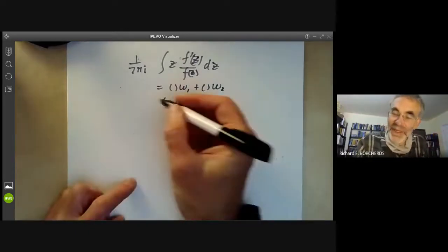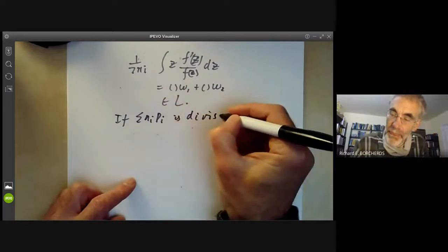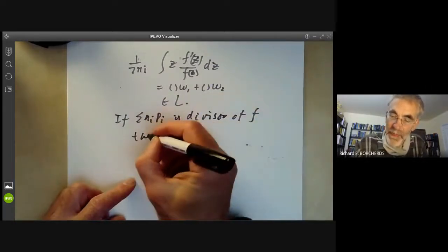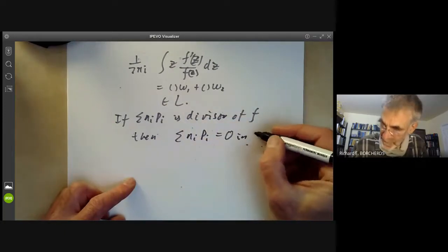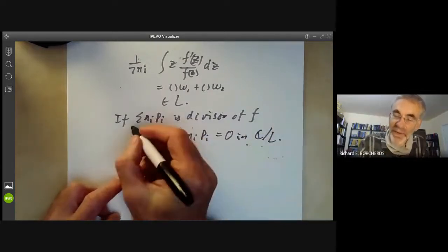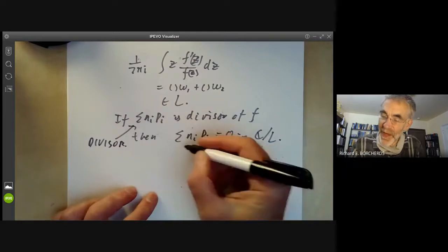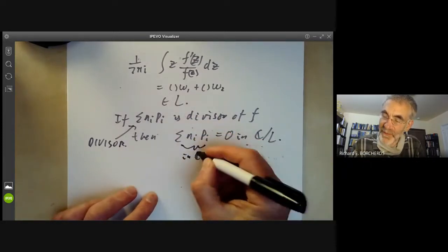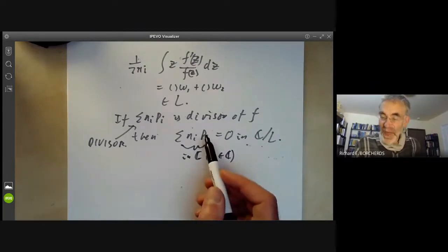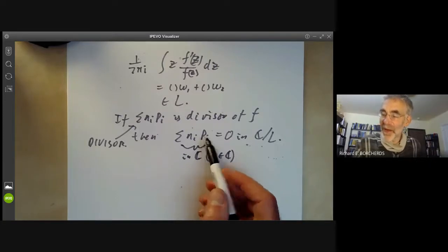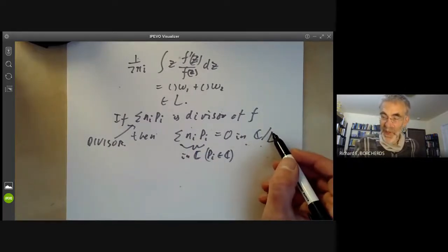So we now have this extra condition: if sum of n_i p_i is the divisor of some doubly periodic function f, then sum of n_i p_i equals zero in C/L. The notation is a bit confusing: in the divisor, the p_i are basis elements of a free abelian group, but here we're actually adding them up as complex numbers. And since p_i is a zero of an elliptic function, it's only defined modulo L, so this sum is only defined modulo L — it has to be zero in C/L.